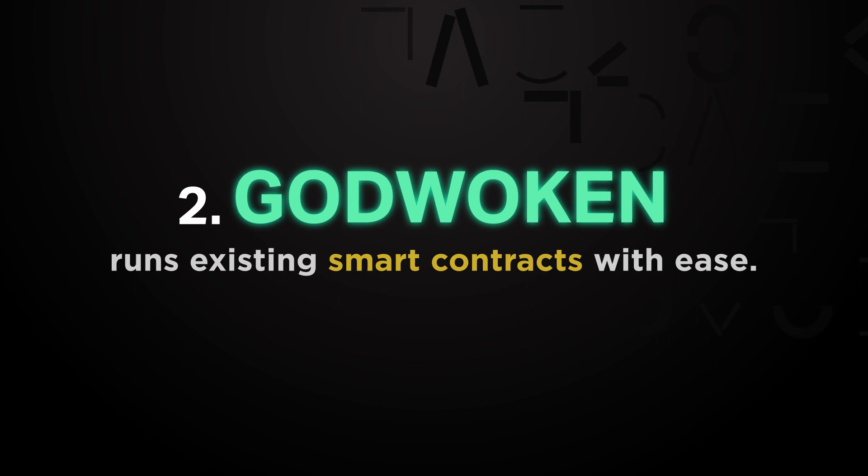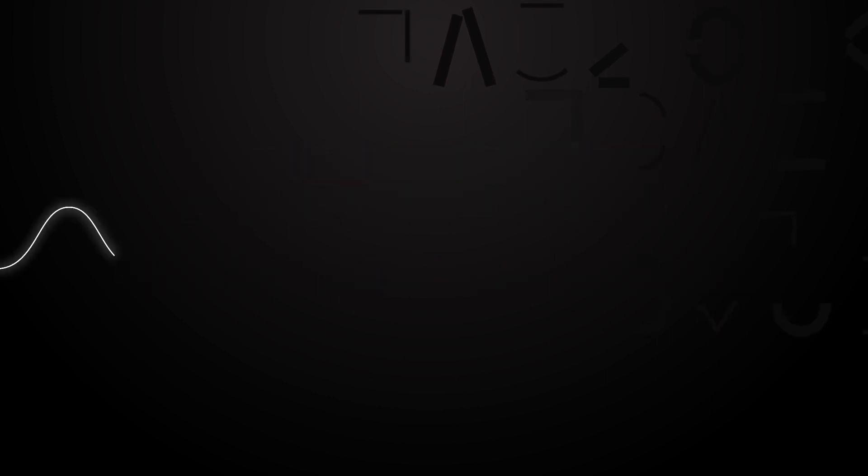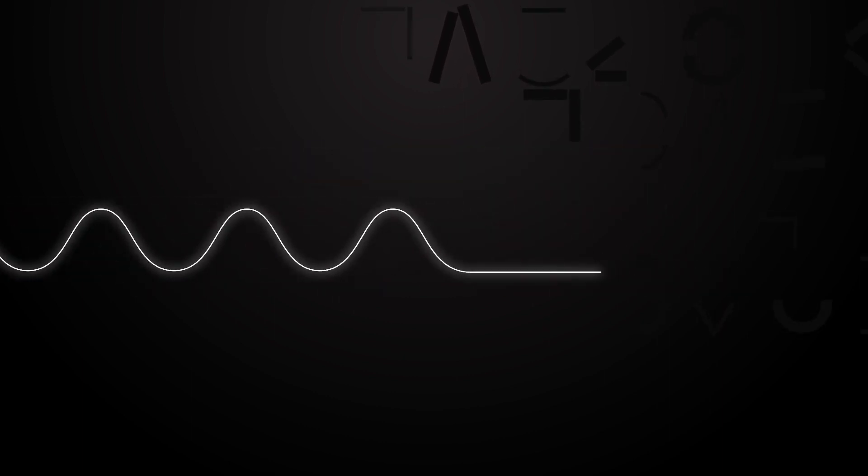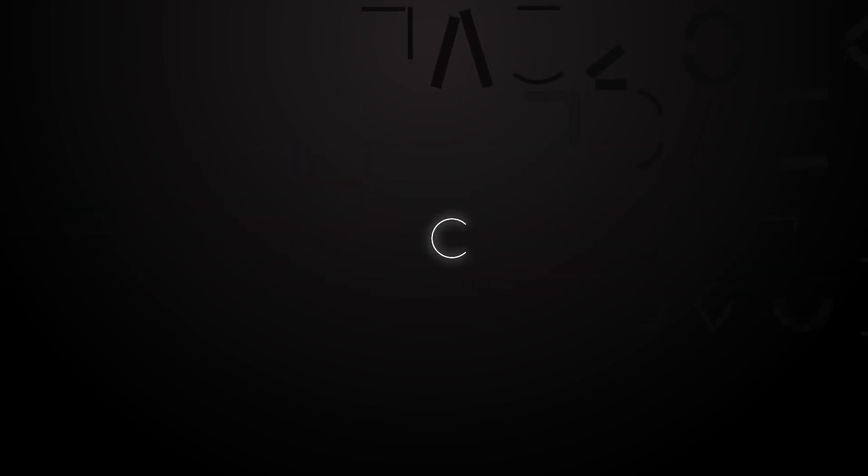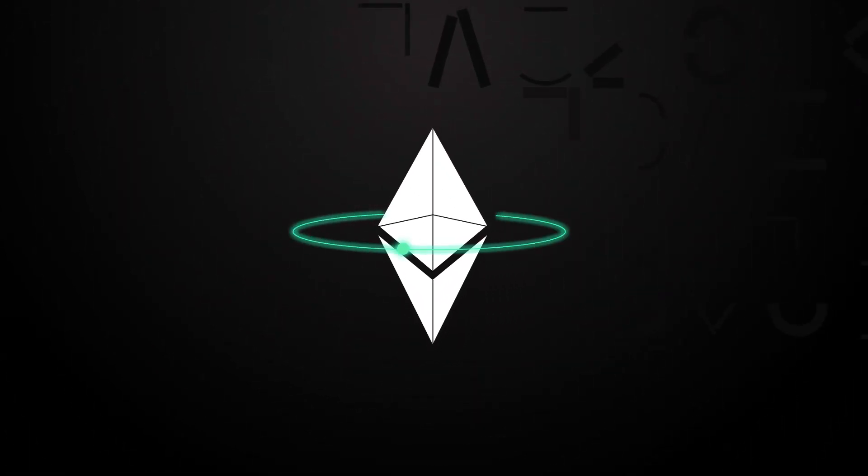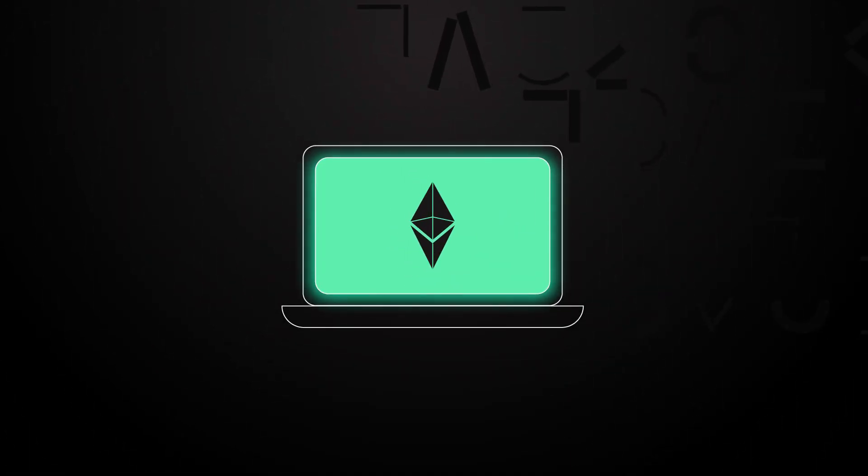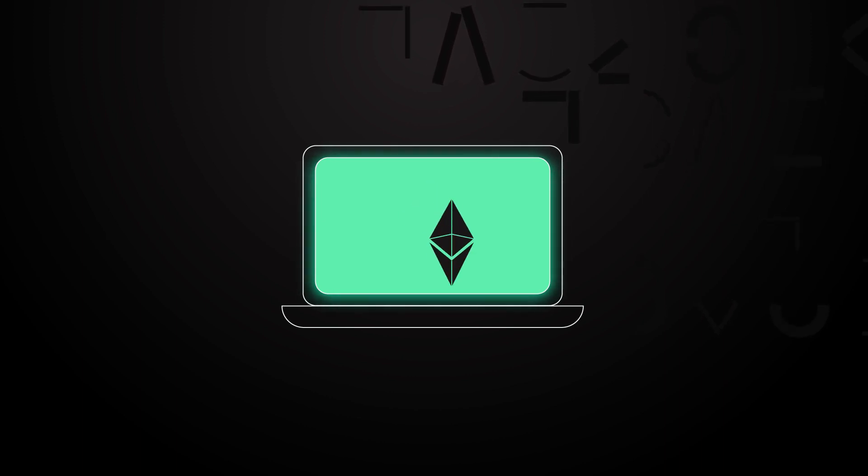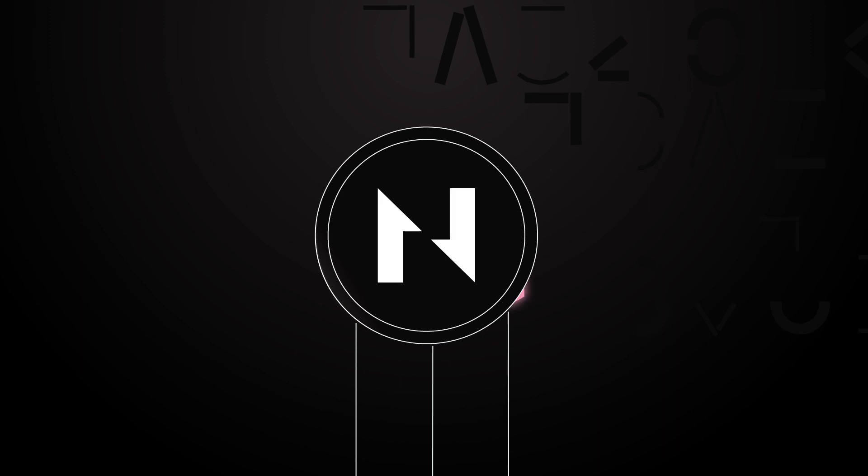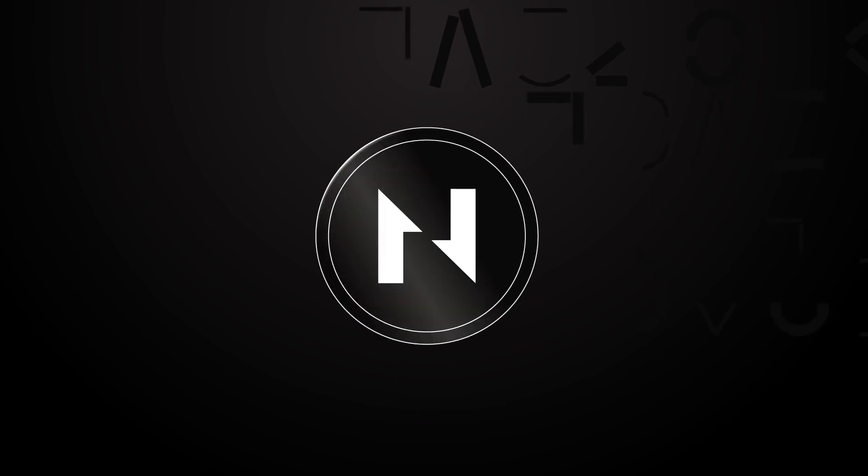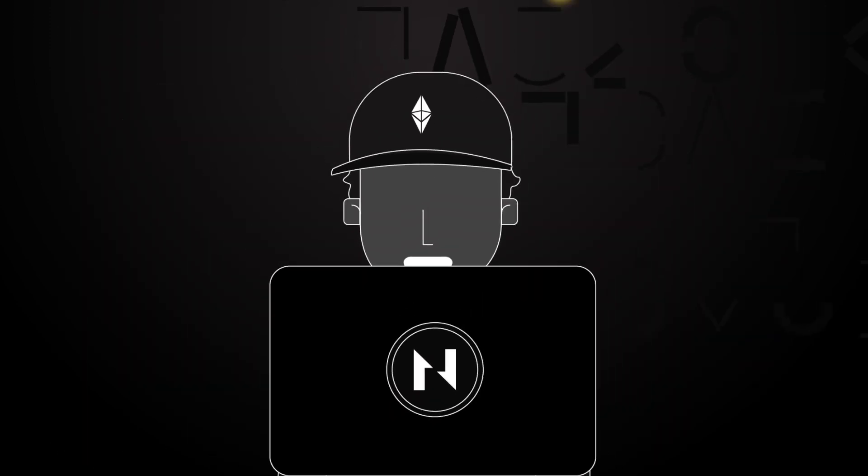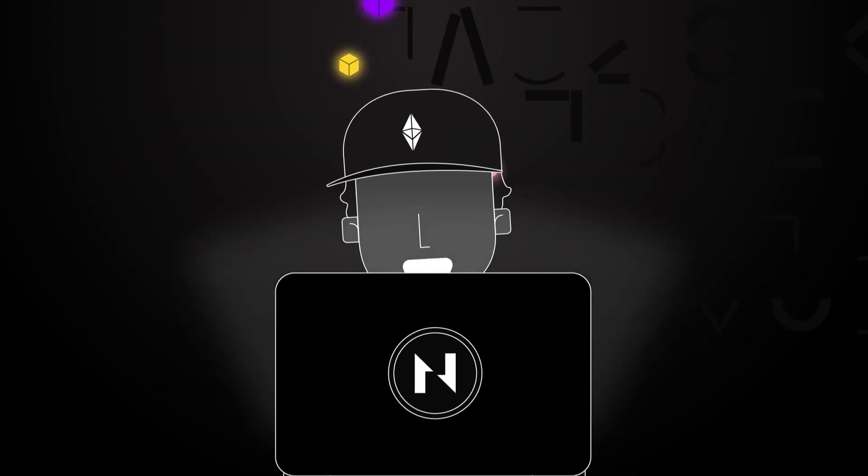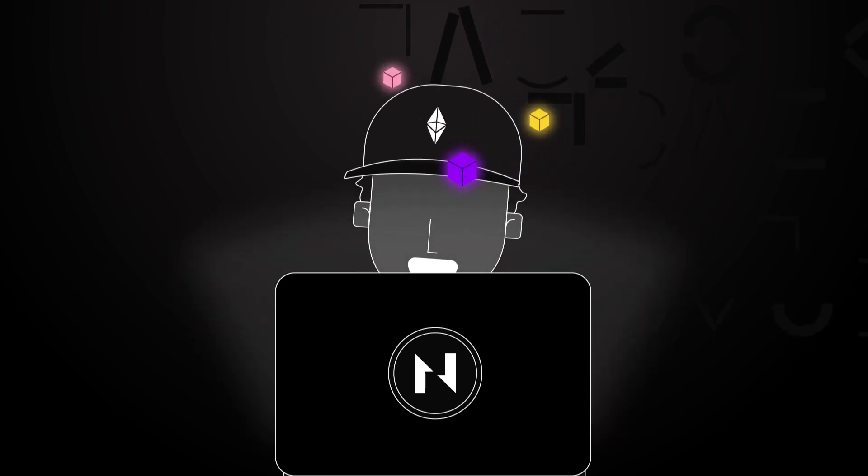Godwoken runs existing smart contracts with ease. Godwoken is a flexible layer 2 solution designed for scalability and Ethereum compatibility. It is fully compatible with the Ethereum programming environment, the EVM, which means that existing dApps written in the Solidity programming language can port to Nervos with no smart contract changes necessary. Ethereum developers will feel right at home building on Nervos.